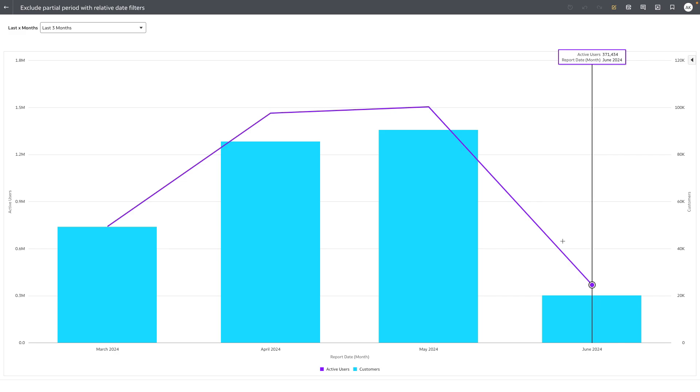We've added a feature that allows the author or consumer user to change the relative to from today to end of last period.